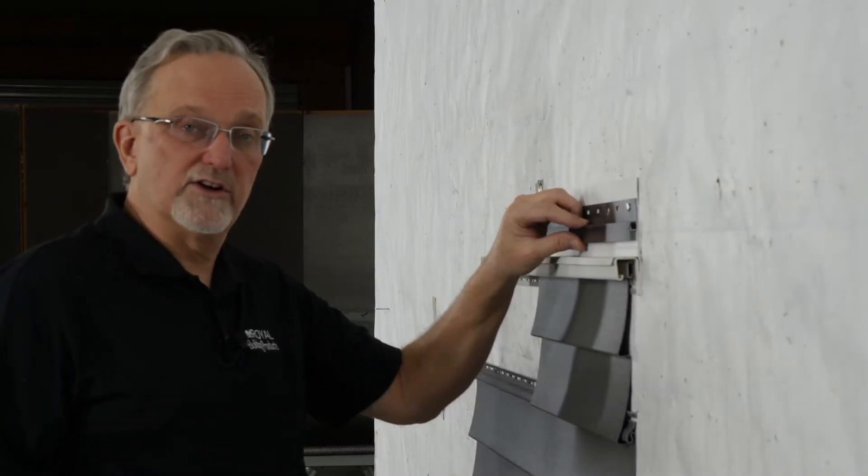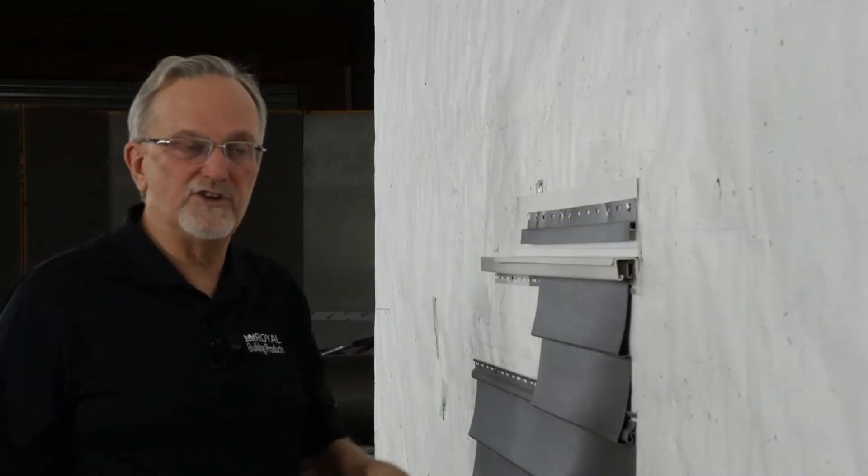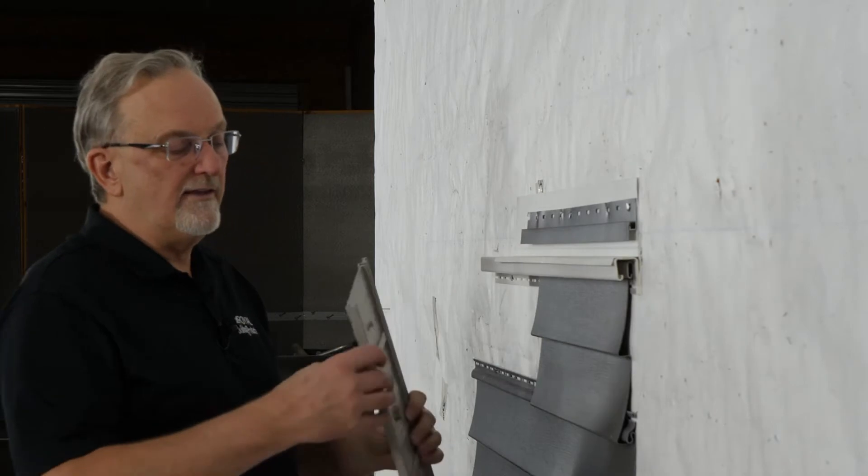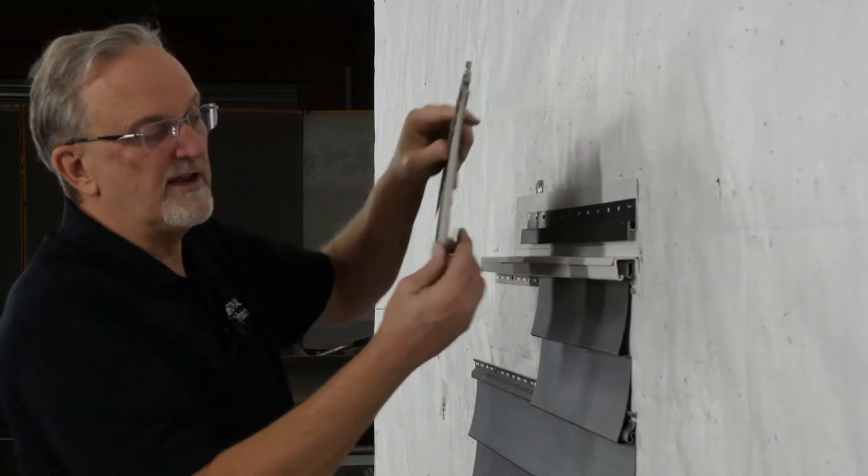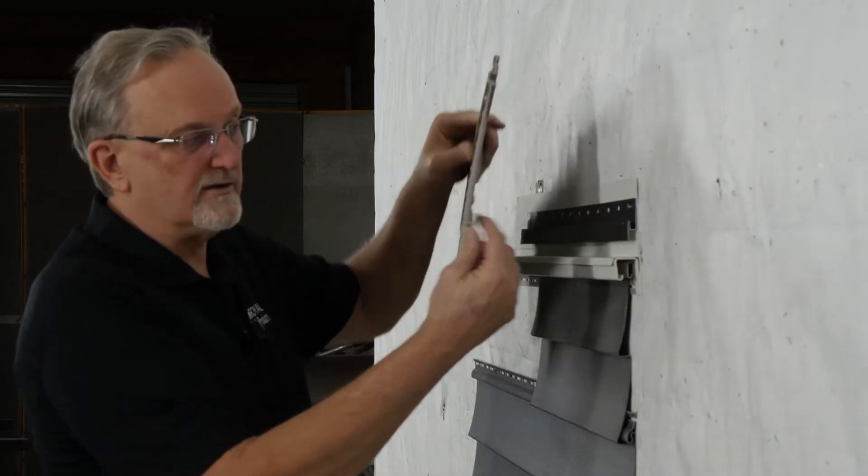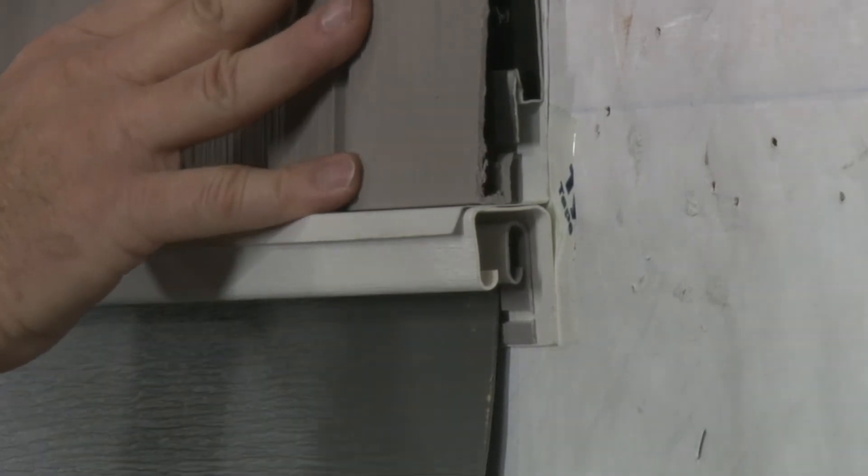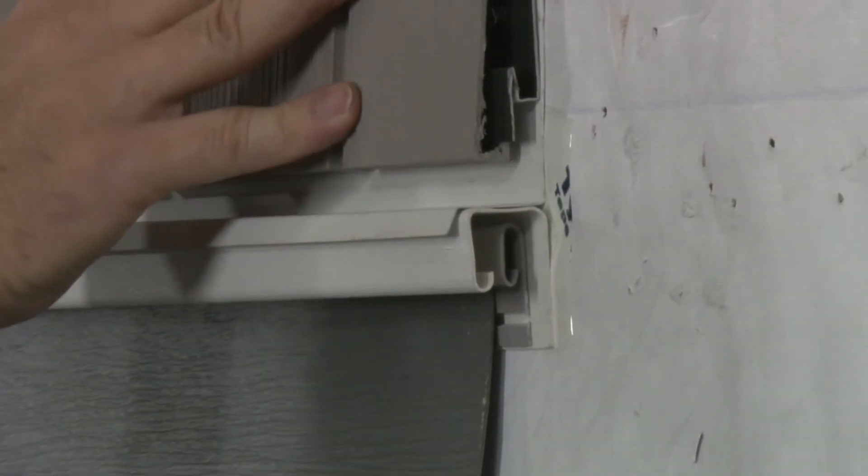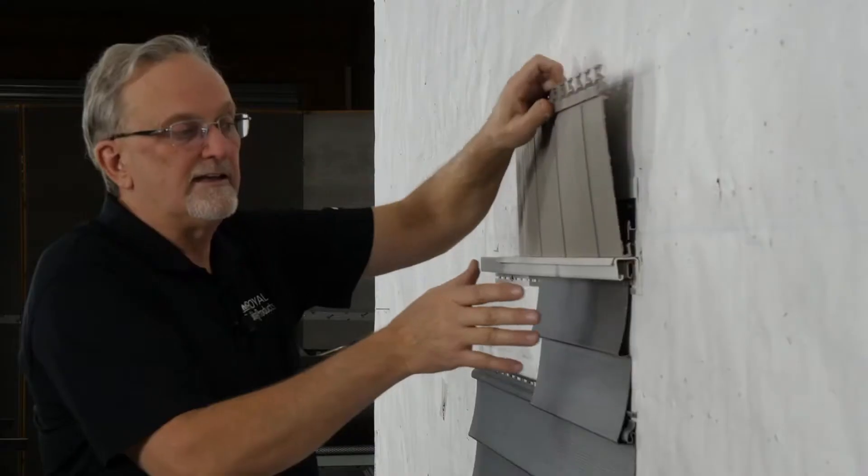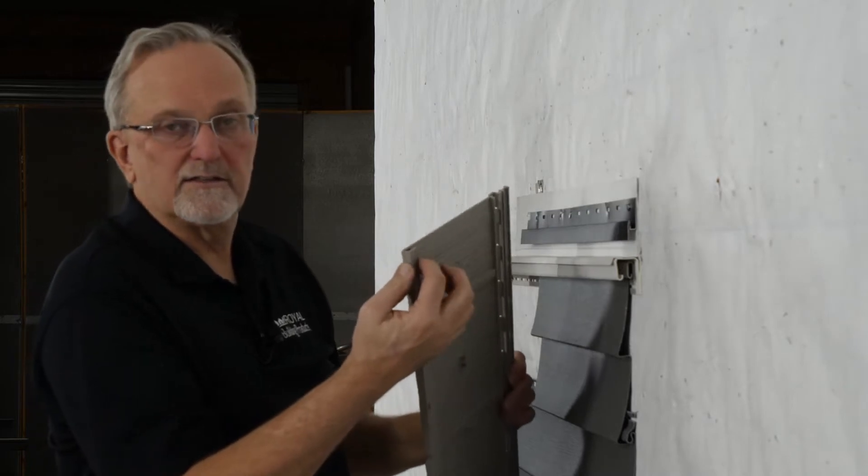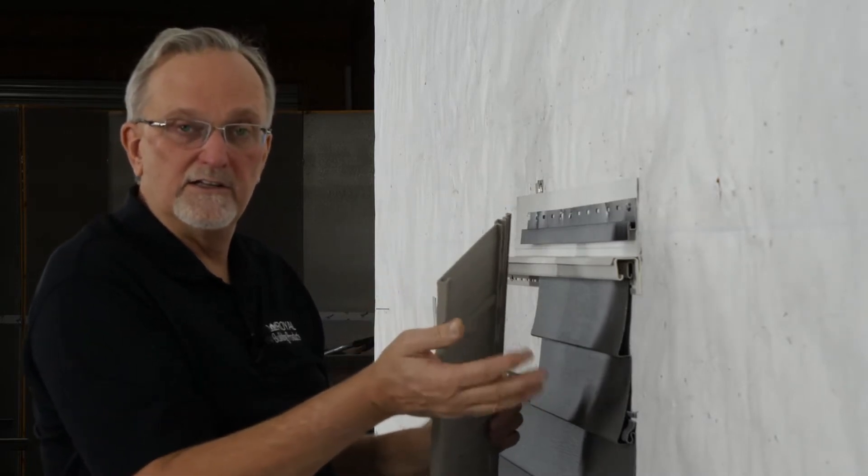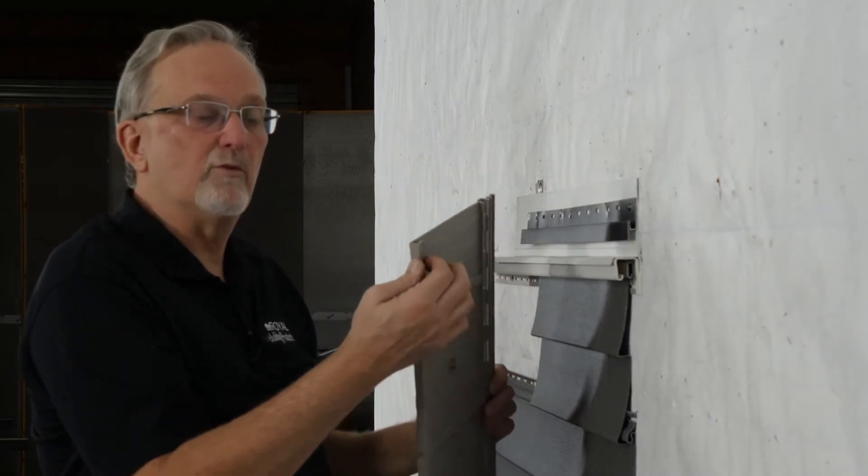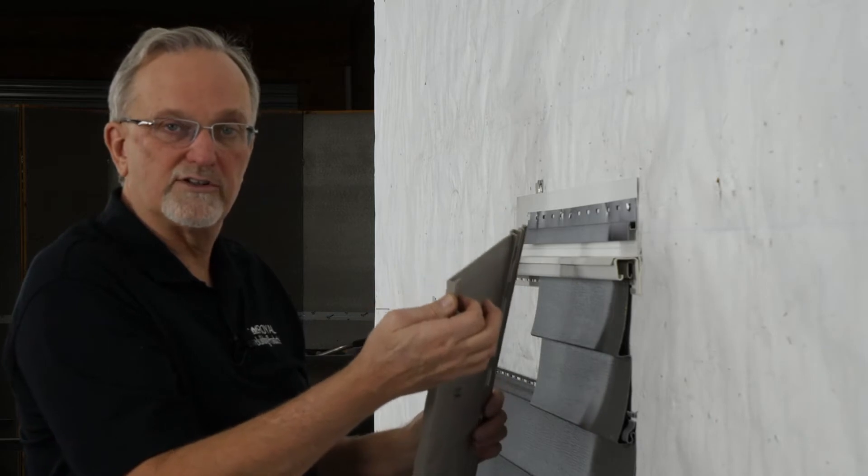Notice that the shake starter strip is up off of the surface of the flashing a bit. And the reason for that is we need enough space that we can get the bottom lock underneath the starter strip and then up and fully engaged. Keep in mind that this distance on the back of the lock varies a little bit depending upon which Portsmouth shake panel you're installing.